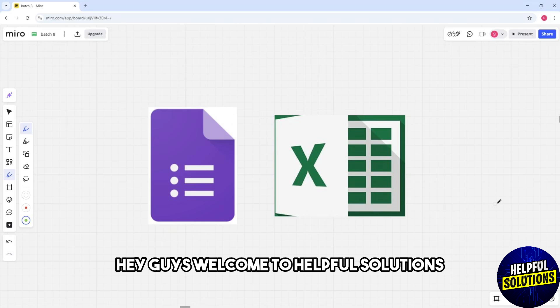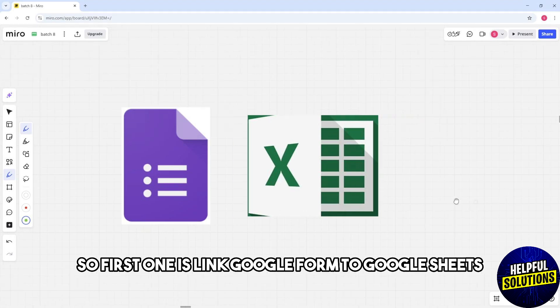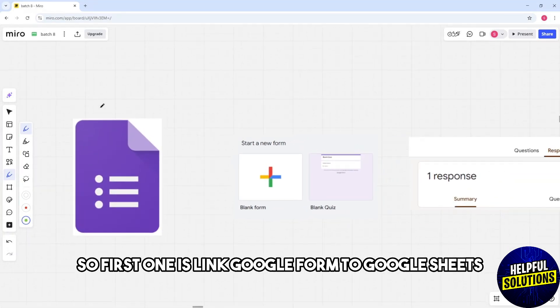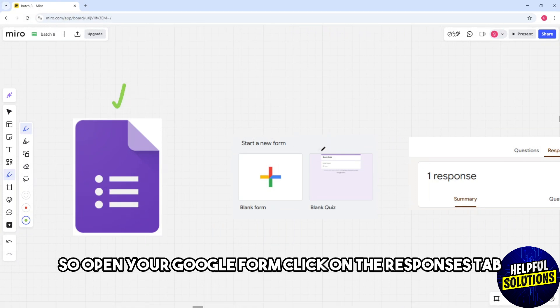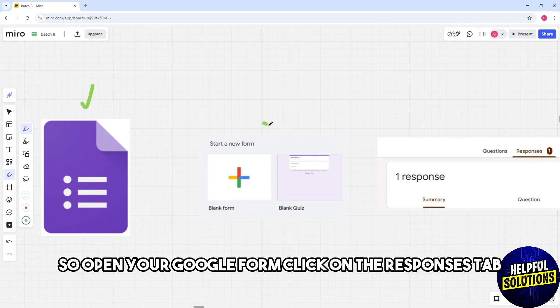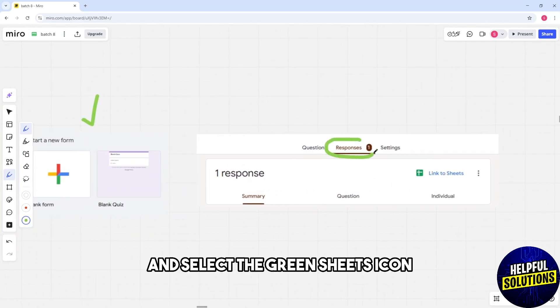Hey guys, welcome to Helpful Solutions. This is how to connect Google Form with Excel. So first, link Google Form to Google Sheets. Open your Google Form, click on the Responses tab, and select the green